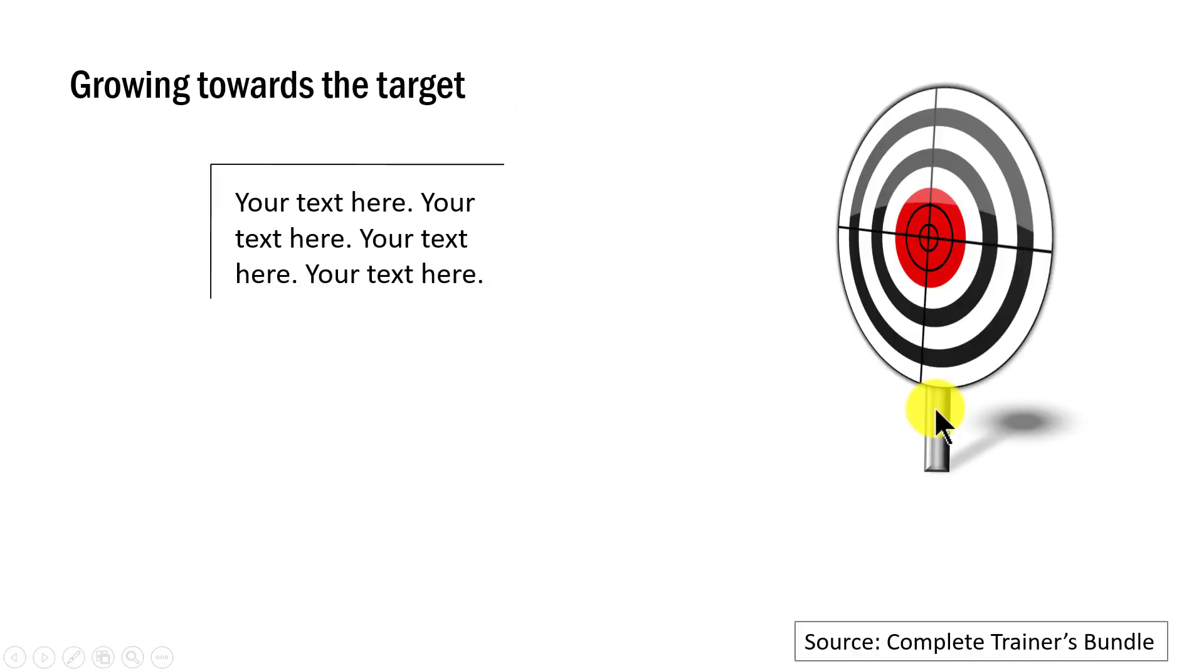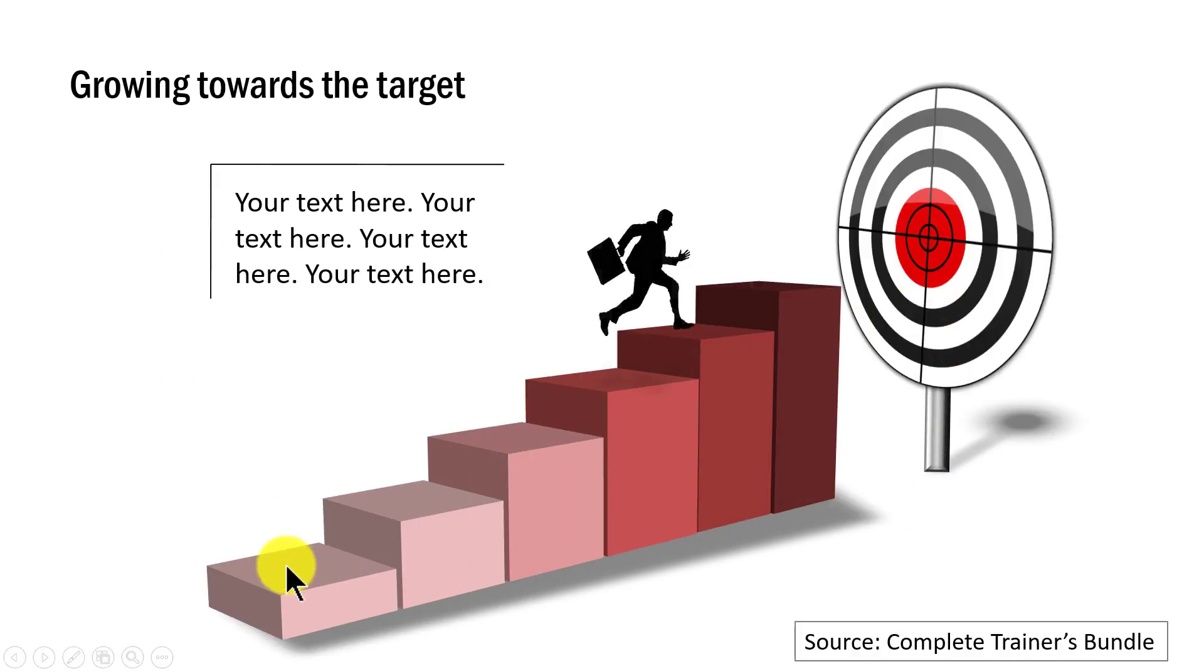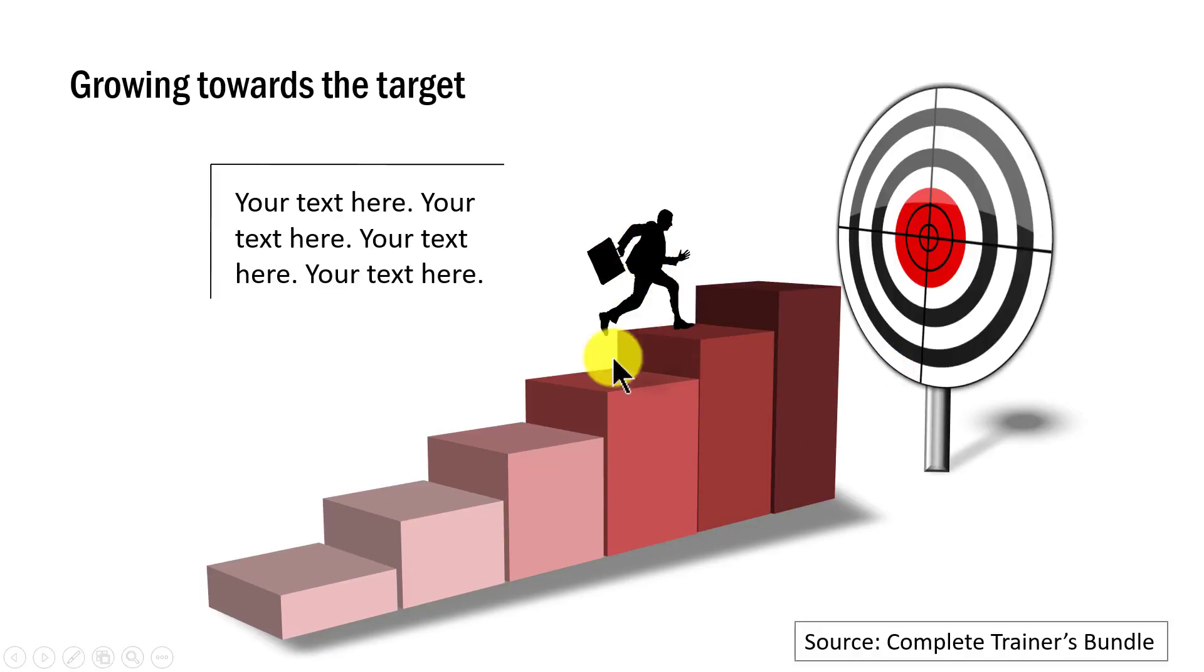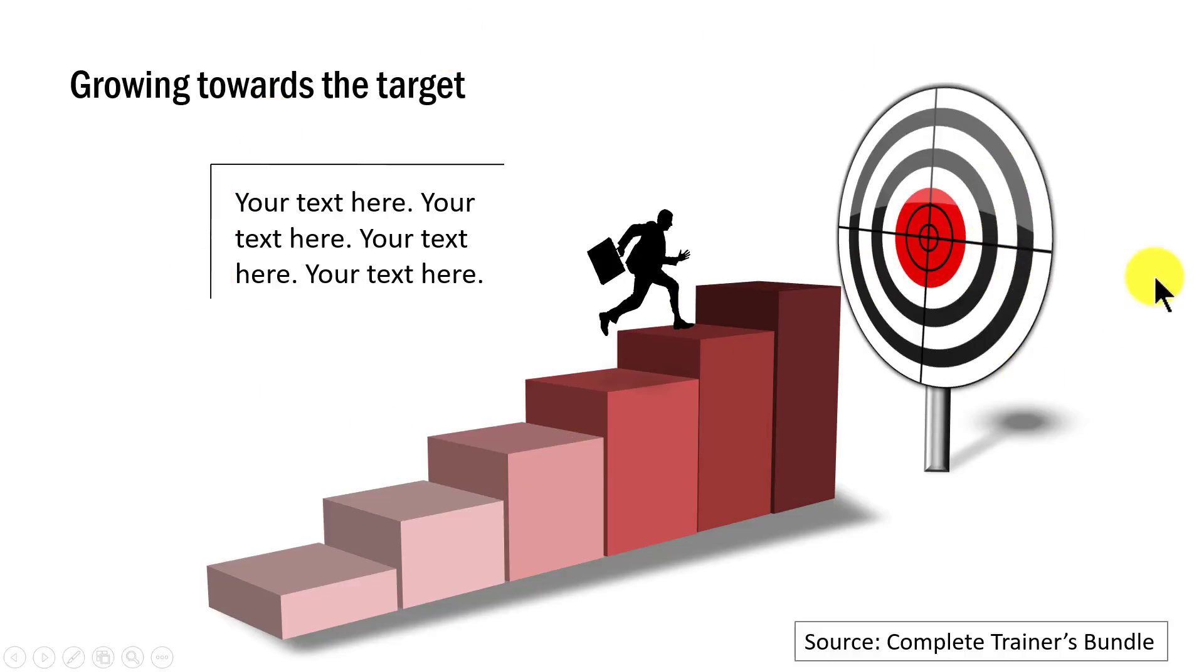Then finally, this graphic, which shows the various steps that you need to take to reach the target. Here we have a beautiful graphic that shows the various steps and an executive trying to climb the various steps to reach the target. So these are some different ways in which you can communicate the same concept that I taught you in this animated concept slide.